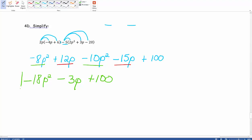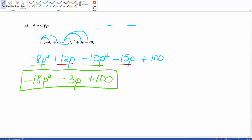So this would be our simplified version using that distributive property. Again, that is problem 4D from our target 2.